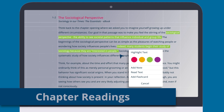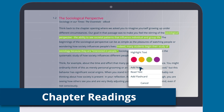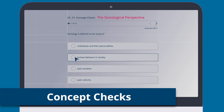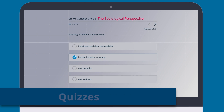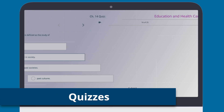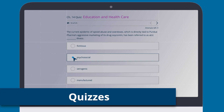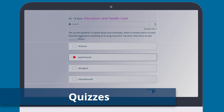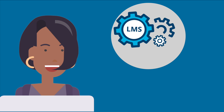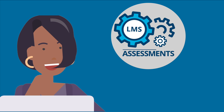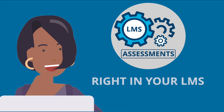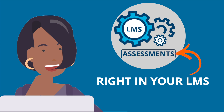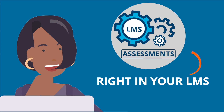Easily add e-book chapter readings, concept checks, or end-of-chapter quizzes personalized to your text of choice. And grade syncing is unnecessary because the assessments are right in your LMS.